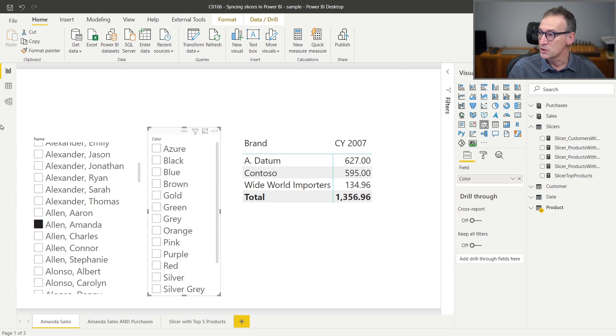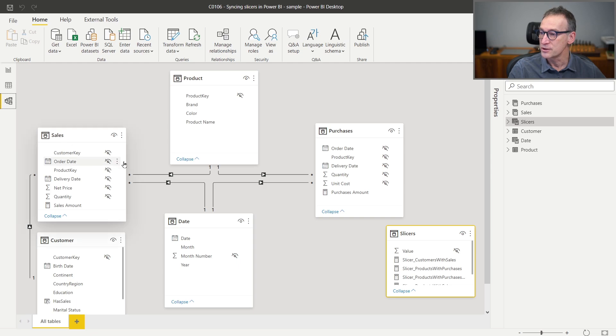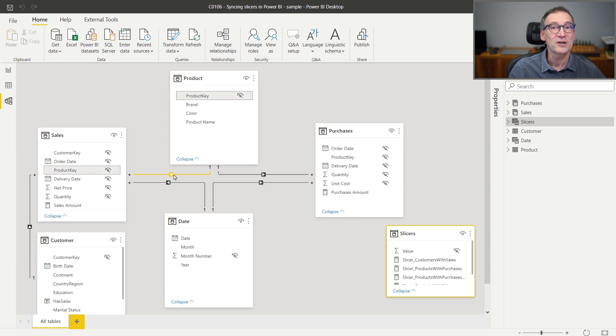If you want to solve that, what you should not do is enable bidirectional cross filter here. Because if you do that, then the model will become ambiguous. Therefore, it computes whatever number you want, it becomes impossible to debug.